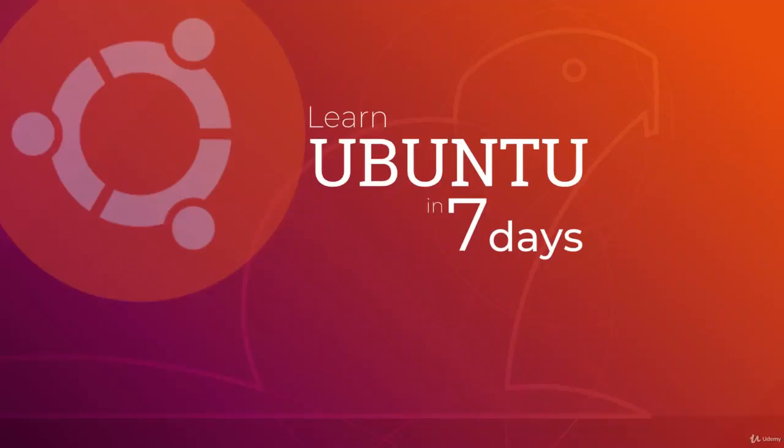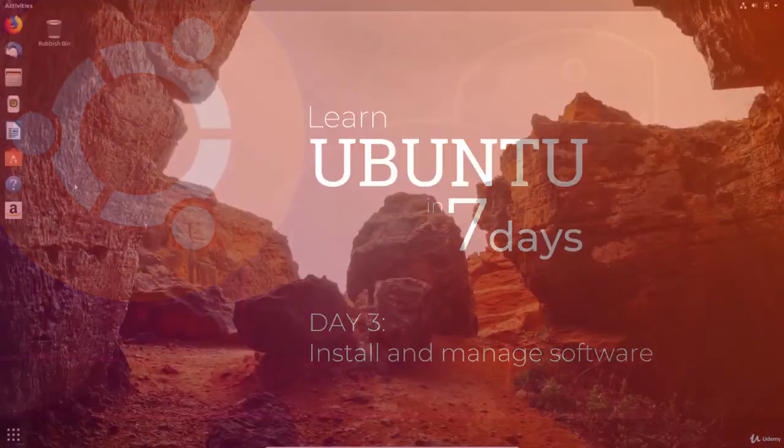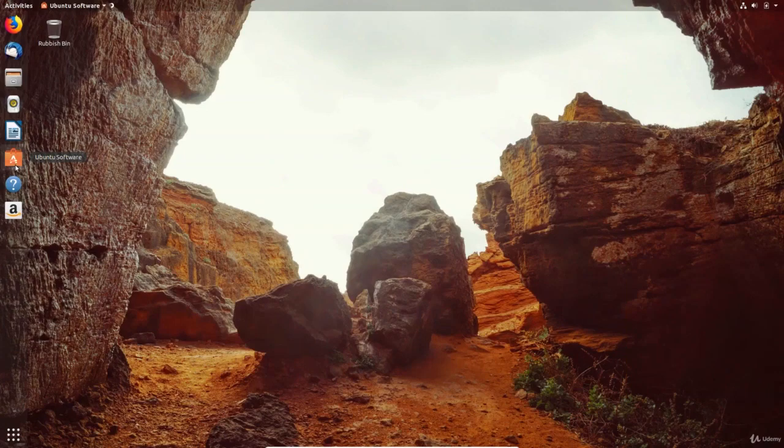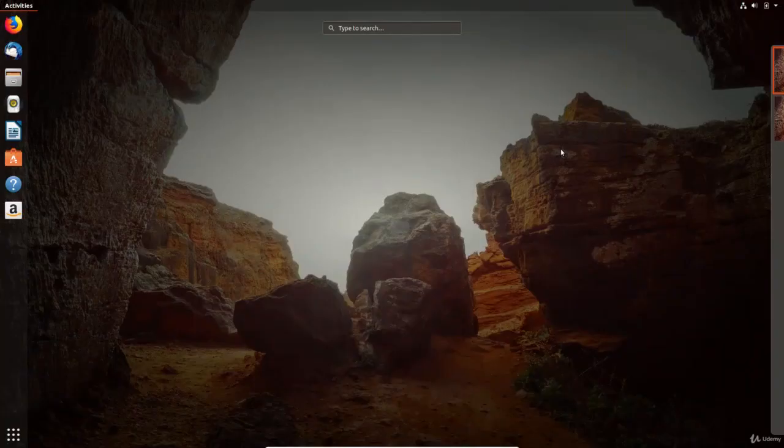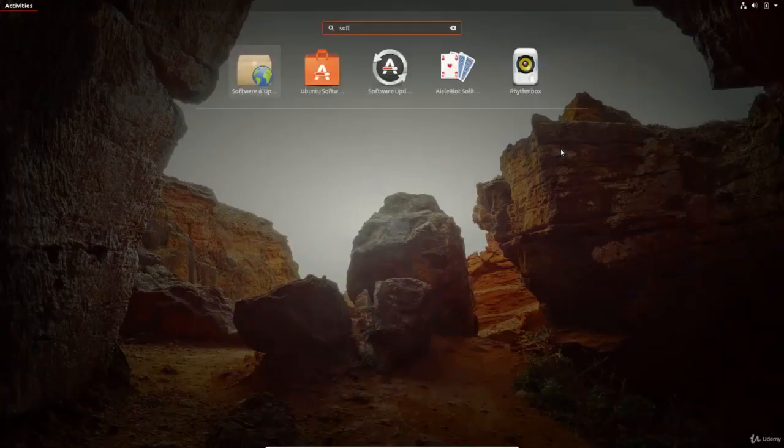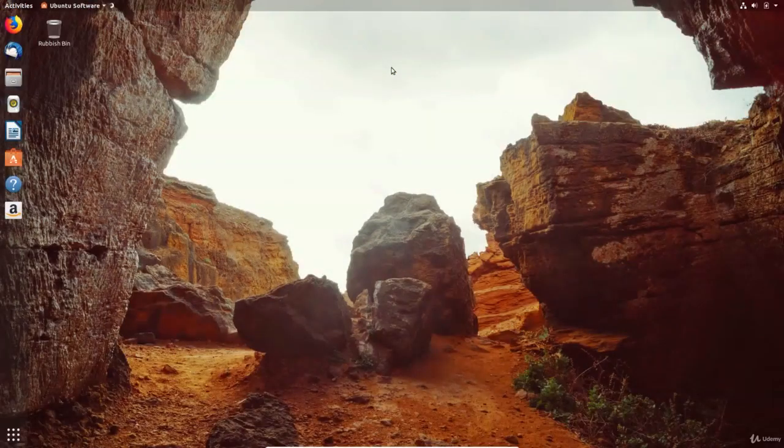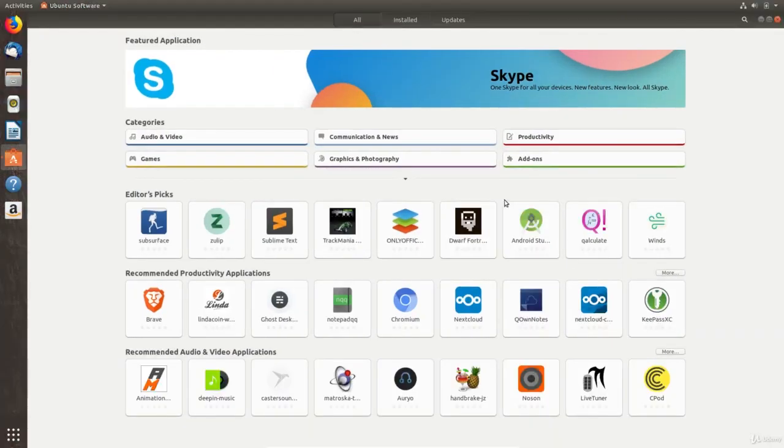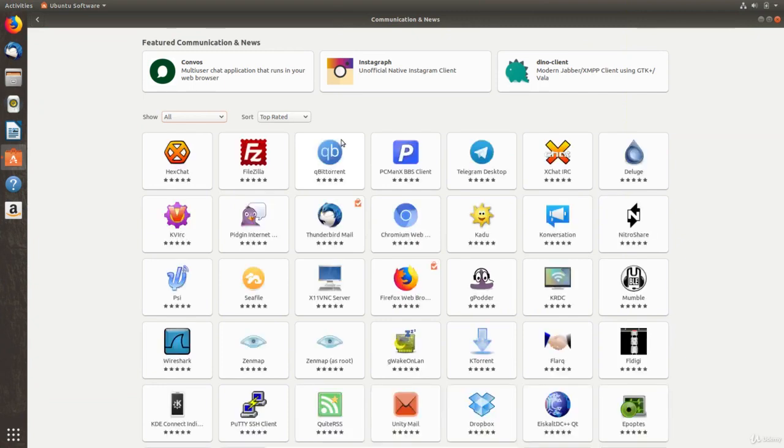Welcome to day three of this seven day course to learn Ubuntu. Today, we'll be learning about the Ubuntu software app and then we'll learn how to prevent data loss. The Ubuntu software app can be accessed by clicking on the shopping bag icon in the launcher or by simply pressing the windows key also known as the super key in Linux and searching for a relevant keyword. The app is used to find, install, remove and manage software.